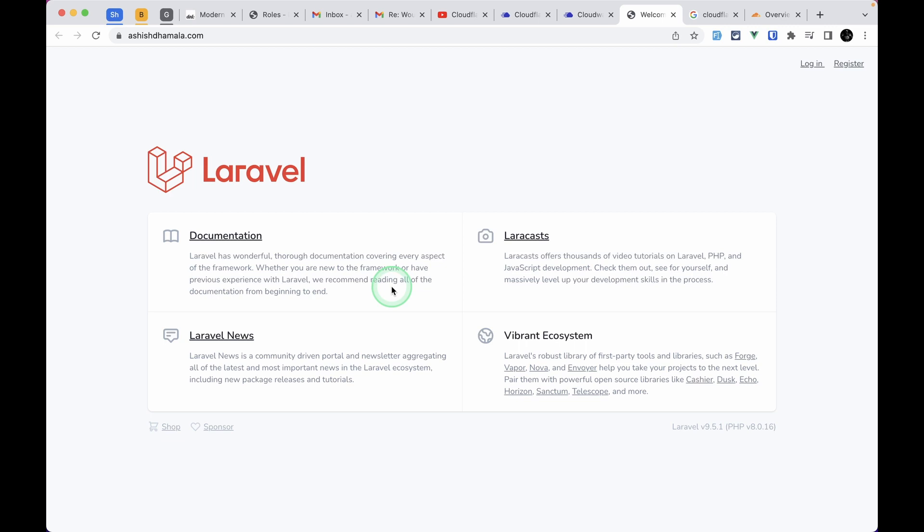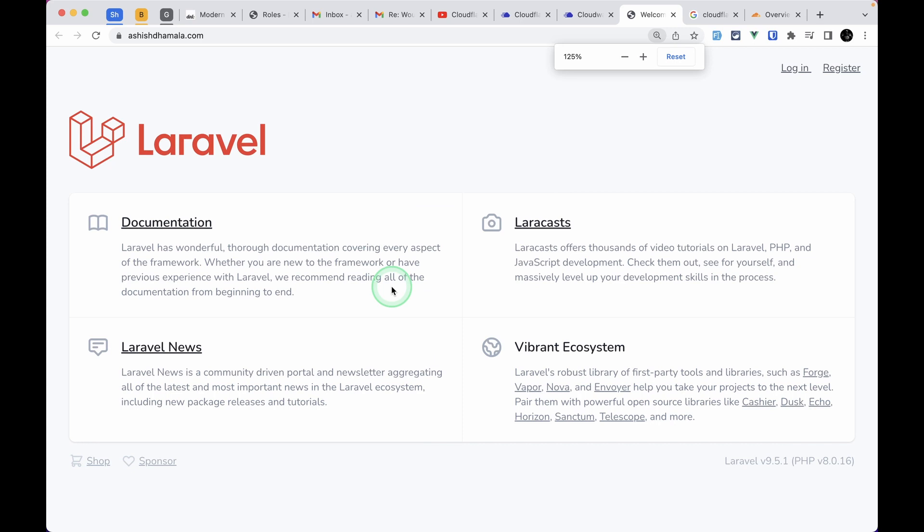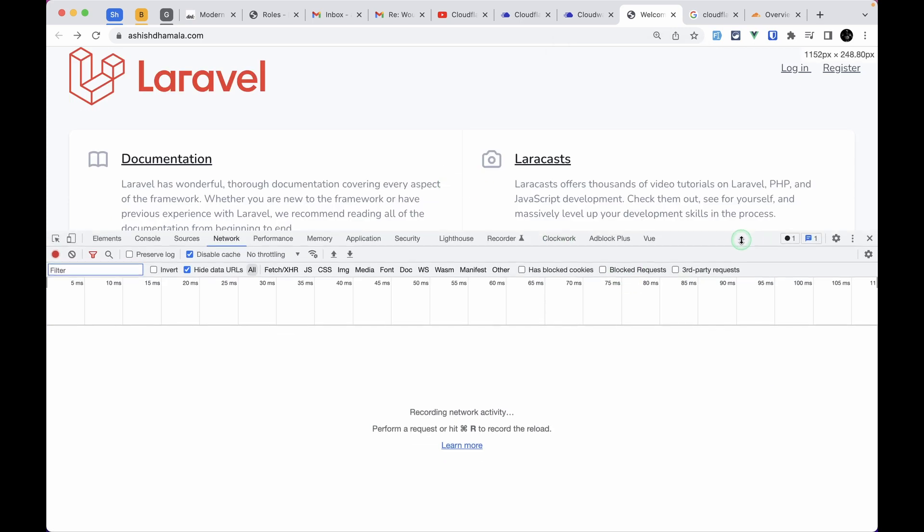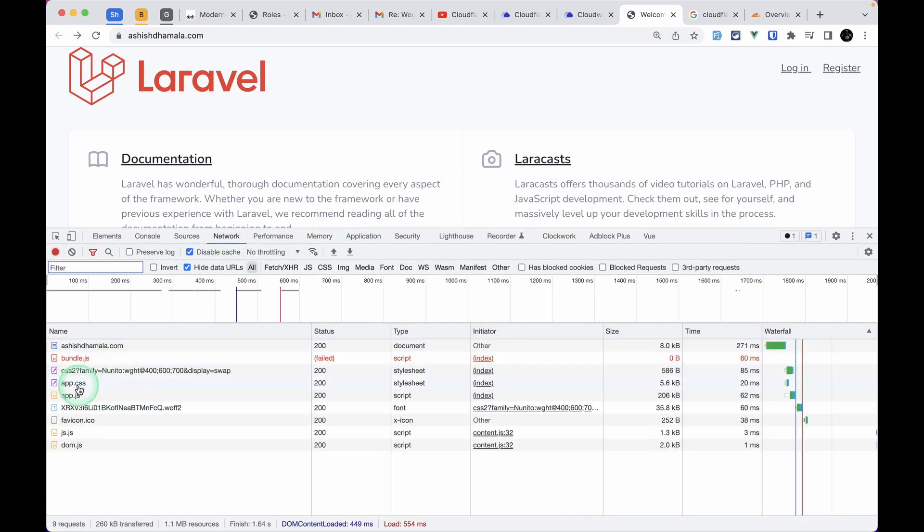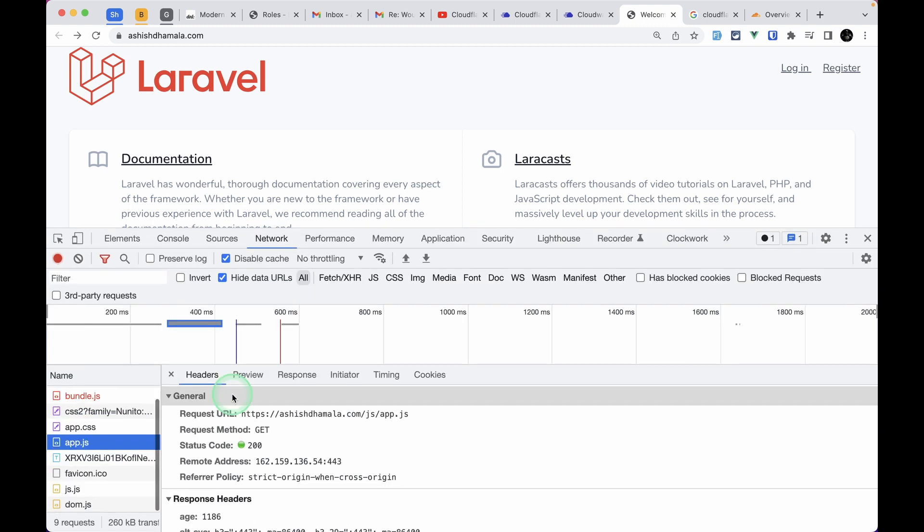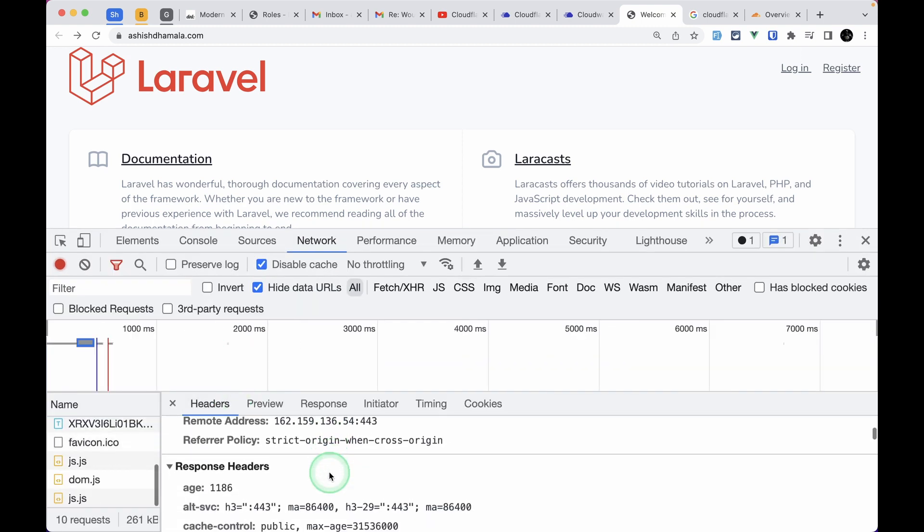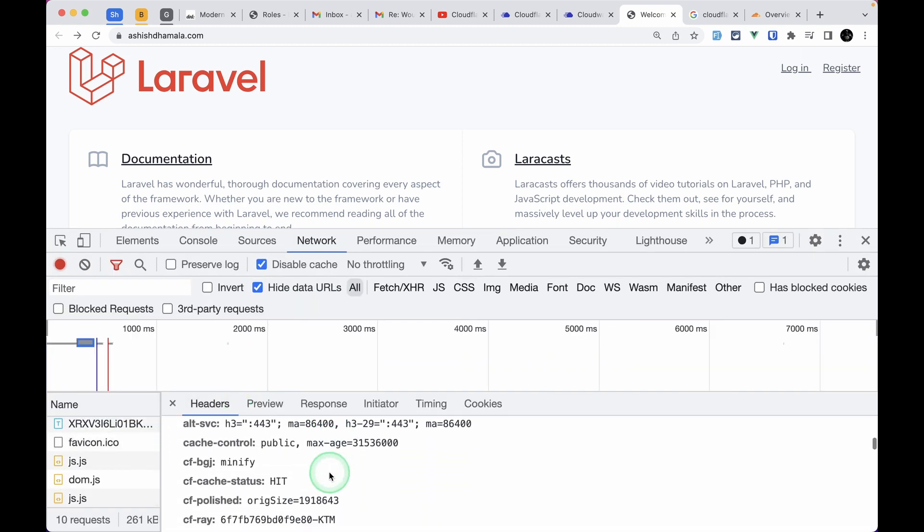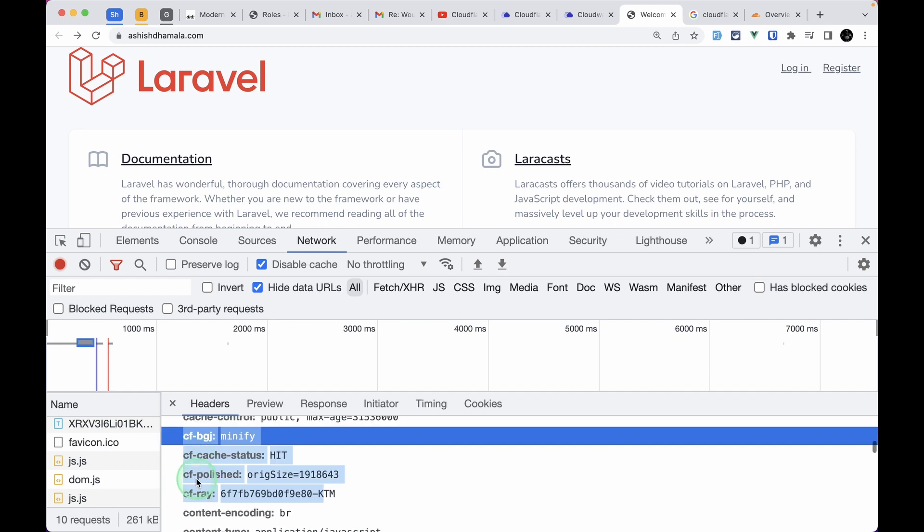To check if our website is using Cloudflare, you can open the console and see some of the response headers. Let's open the console and click on any of these files. I'll click on app.js and zoom it for you. If I scroll a little bit and look into the response headers, we'll see some headers that start with cf-dash. Here are four headers that start with cf-dash, which means it's using Cloudflare.